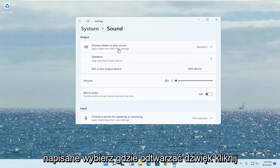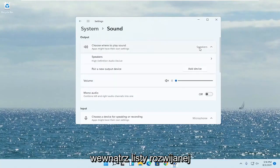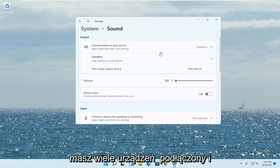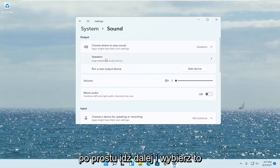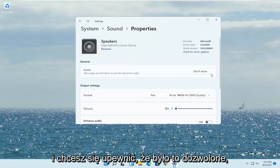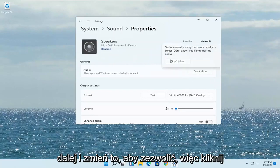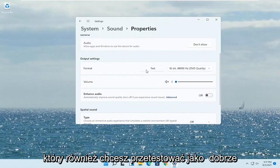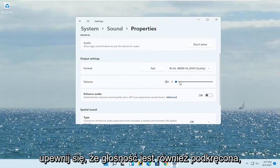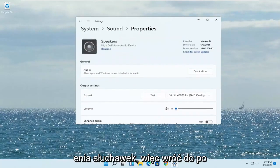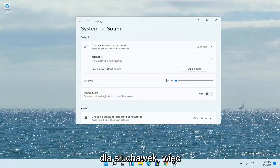Where it says 'Choose where to play sound', click inside the drop-down and select your headphones from the list if you have multiple devices hooked up. You want to make sure it is allowed — if it says 'Don't Allow', go ahead and change that to Allow by clicking the Allow button. You also want to test it and make sure the volume is turned up. You'd be doing this underneath the headphone settings.